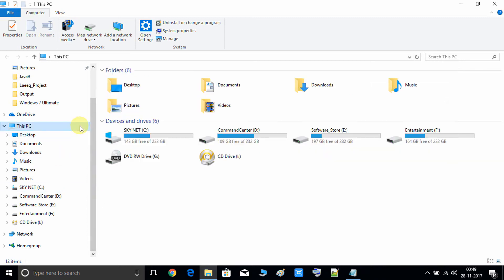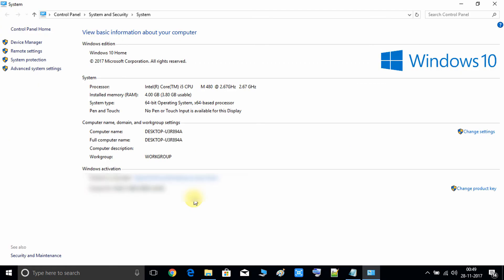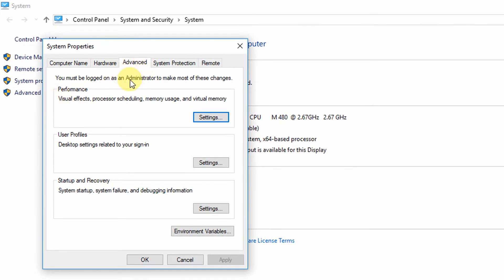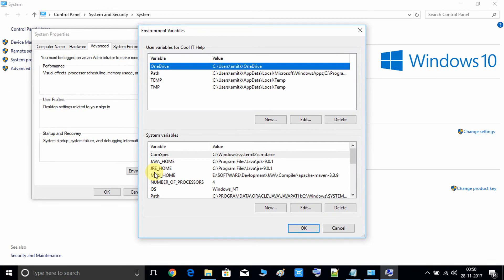To set up environment variables, go to This PC, right-click on it, and go to Properties. Click on Advanced System Settings. In the Advanced tab, click on the Environment Variables button. This will open the environment variables window where we have path variables and system variables. Right now we are inside the System Variables section.